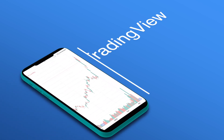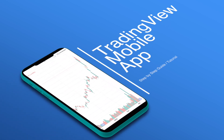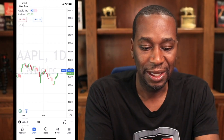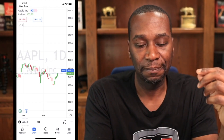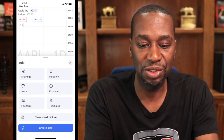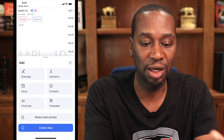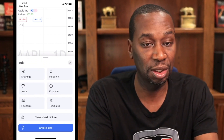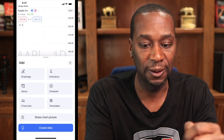If you're looking to use the TradingView mobile app, don't worry, I got you. So let's get into it. First, let's start with something simple. If we hit the plus sign right here, this is where we can add indicators to the chart. We can also do drawings and alerts.